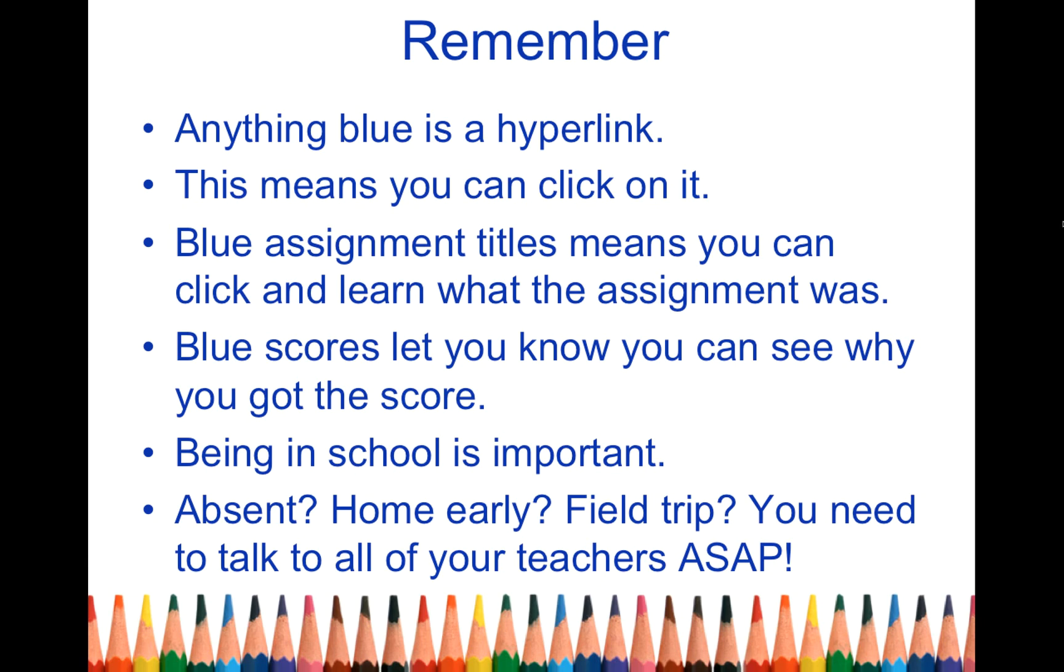So you have to be absent sometimes. Sometimes you have to go home early. Field trips are great. But remember, you're in sixth grade now.